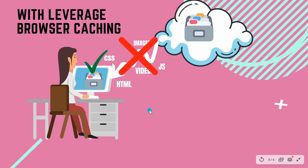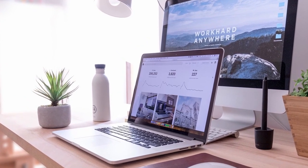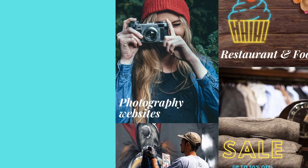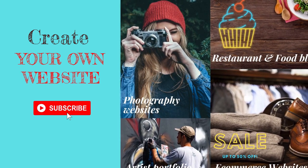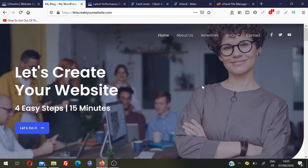Google prefers fast websites, so if your website is faster, Google will recommend your website in search results. Let's jump into the video and see how we can implement this simple trick of leverage browser caching to make your website very fast.